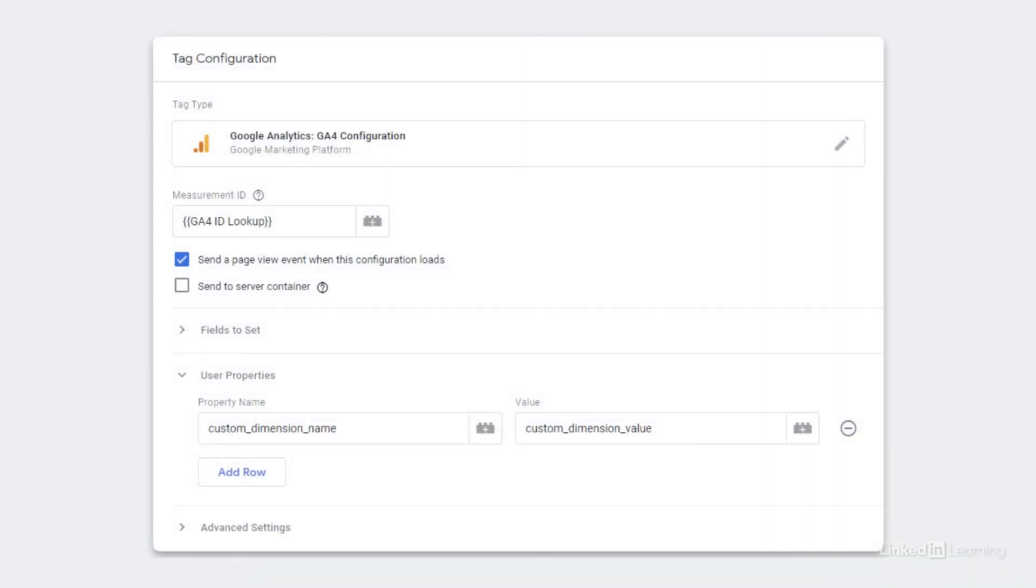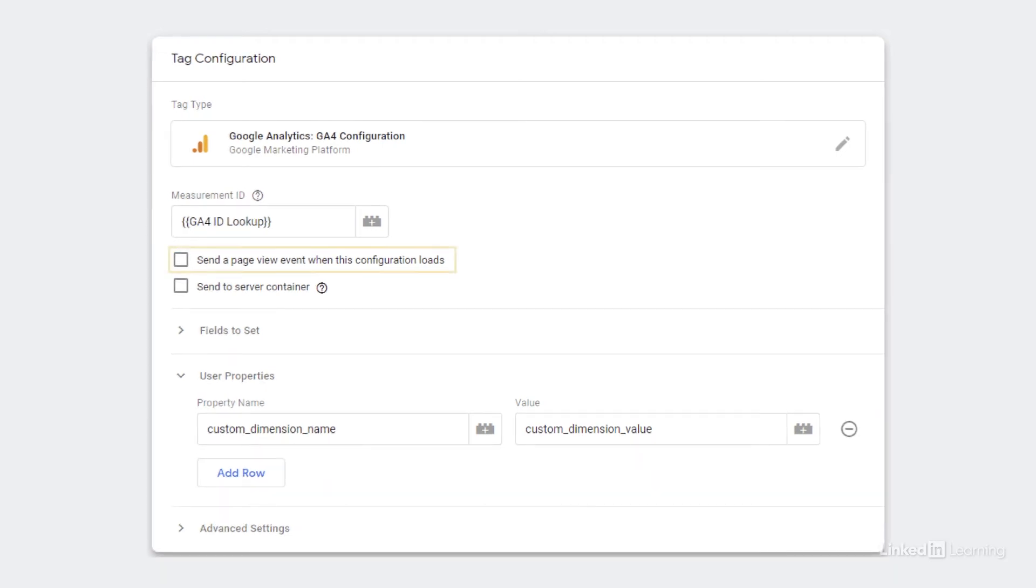To create a user scoped custom dimension in GA4, you can use the GA4 configuration tag in Google Tag Manager, and then add the information in the user property section. If your user property won't be set right away at page load, but perhaps with a different trigger, you can create an additional GA4 configuration tag specifically to set that user scoped custom dimension. Just make sure to uncheck the send a page view event when this configuration loads checkbox, or else you could end up double counting page views.